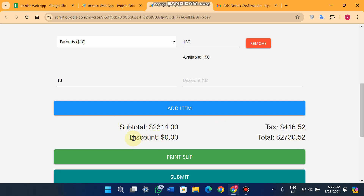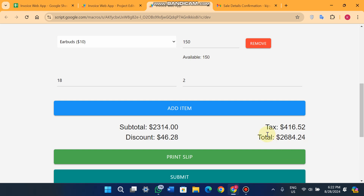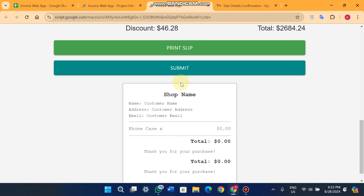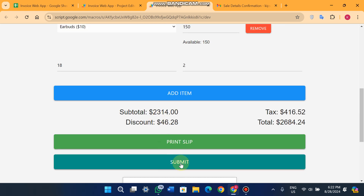You can also see a discount section. If you want to give a discount to your customer, you can enter it as a percentage. For example, a 2% discount equals 46.28 USD, which will be subtracted from the total amount.